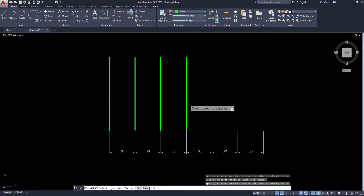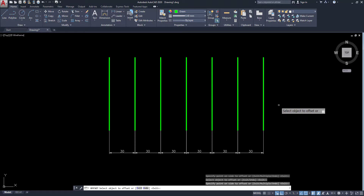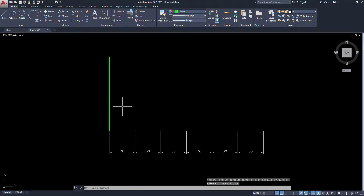Select the object and offset with a side or drag it. This is the normal method. Now I am going to explain a new method — the multiple offset method.